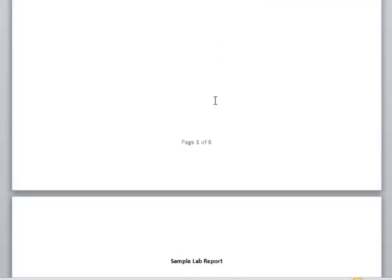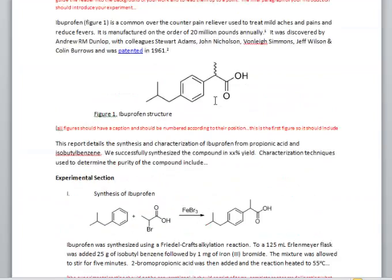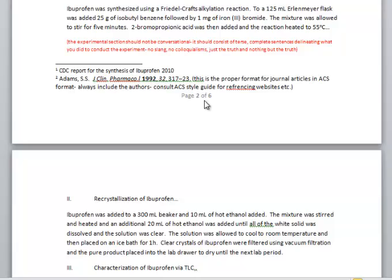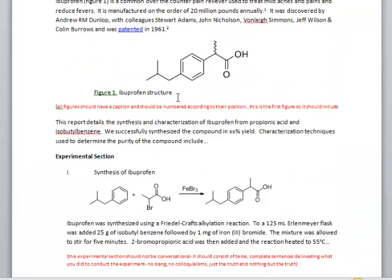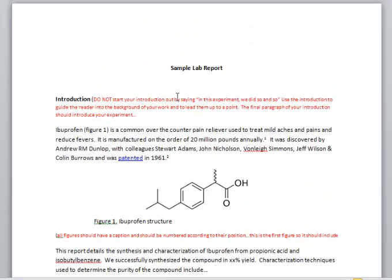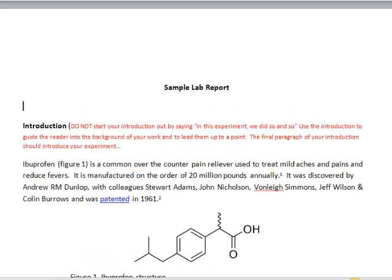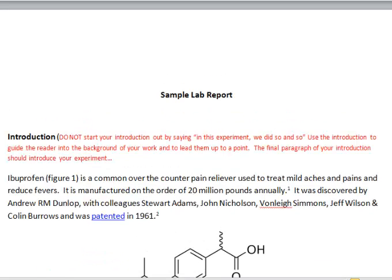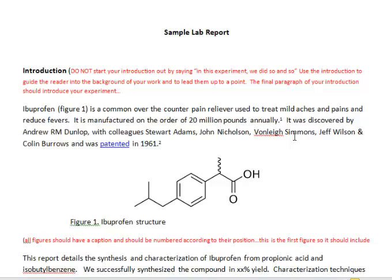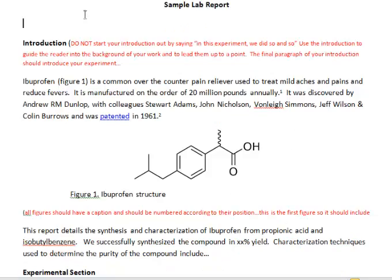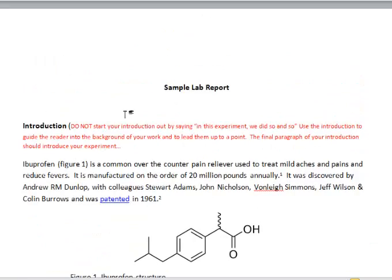Within the lab report, the first thing to point out is that you need to have your pages numbered. Points will be deducted for that — it's a simple deduction but points will be deducted.